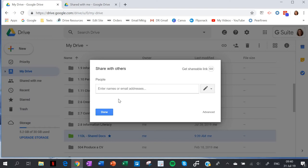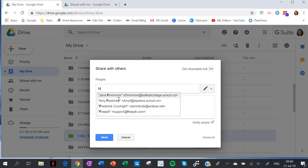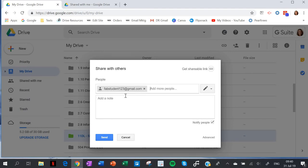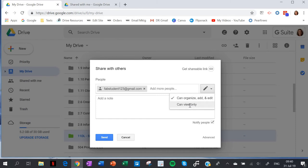Here's my student - it's come up straight away. I'll add all of my students here, and then here is the key: change this to 'can view only', then send.